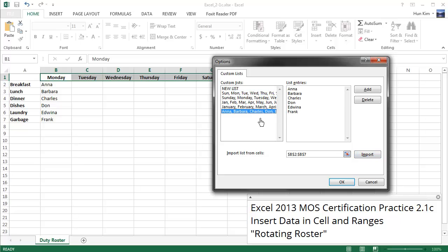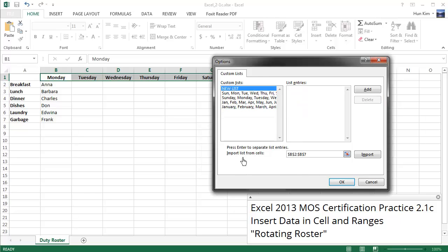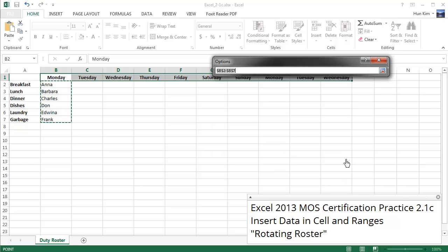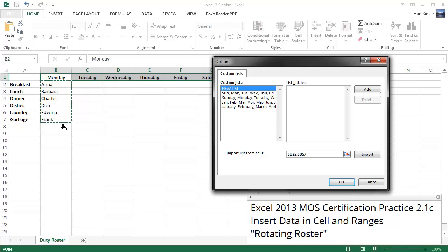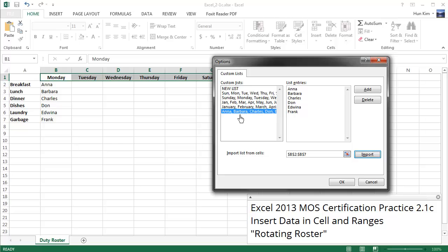So I already created the list. Let me just delete it again and try that one more time. So let's click on this button here which allows me to highlight the range I want. Press Enter and I'm going to import, and there we have it. We see the new custom list: Anna, Barbara, Charles, etc., and I didn't even have to type this in. Click OK.